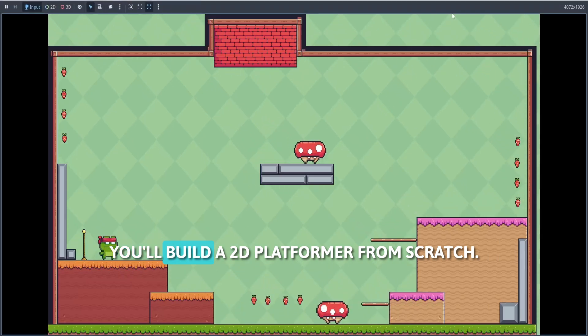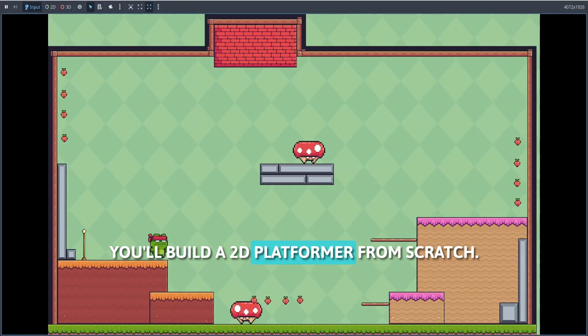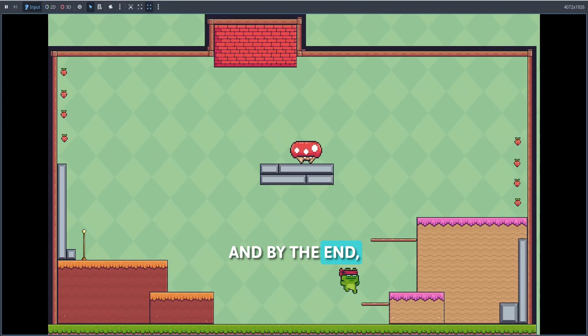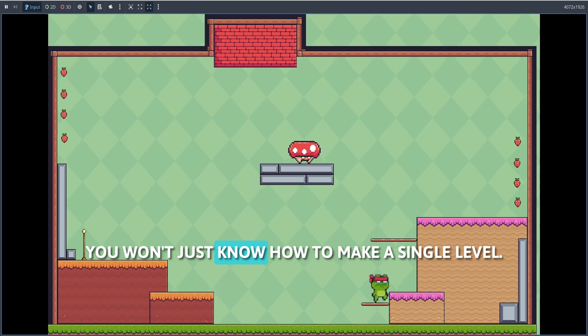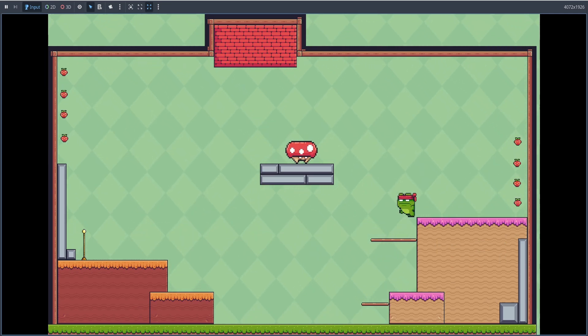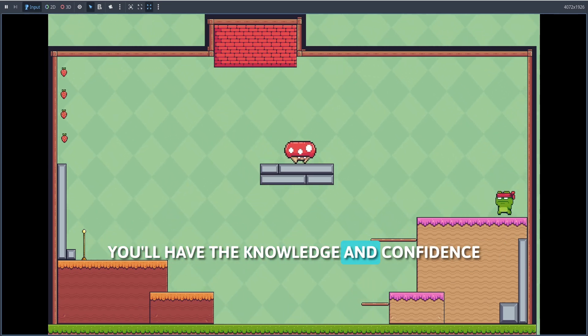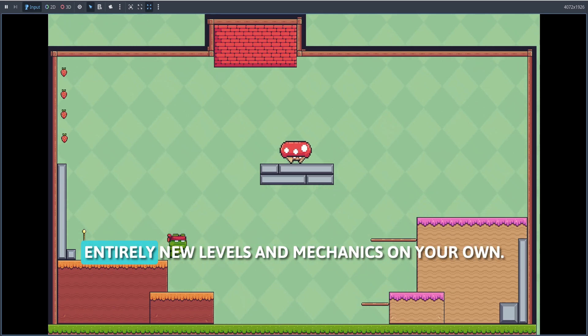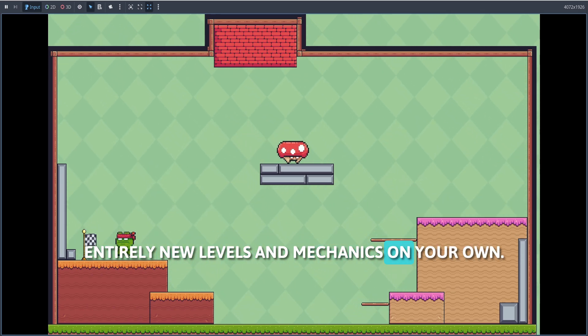In the book, you'll build a 2D platformer from scratch. And by the end, you won't just know how to make a single level. You'll have the knowledge and confidence to expand and create entirely new levels and mechanics on your own.